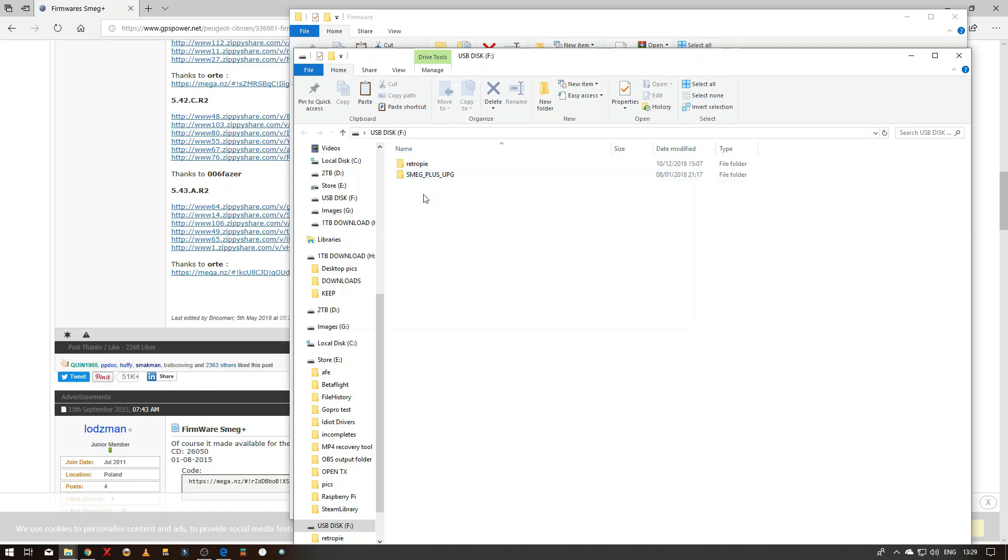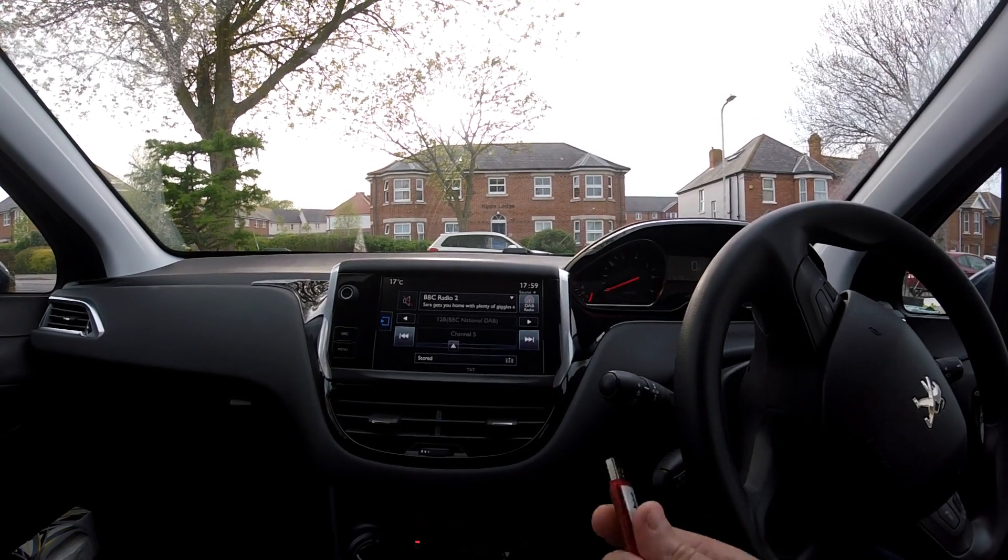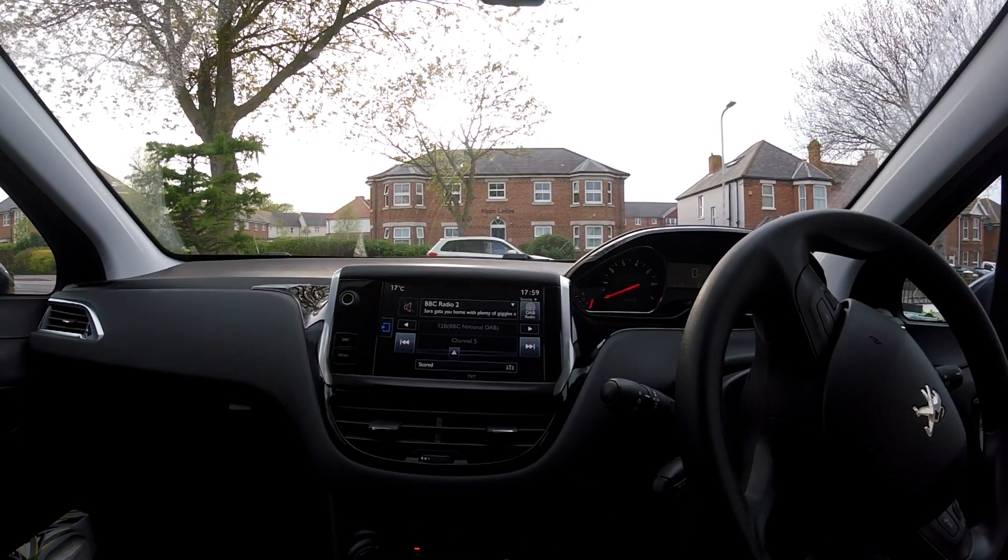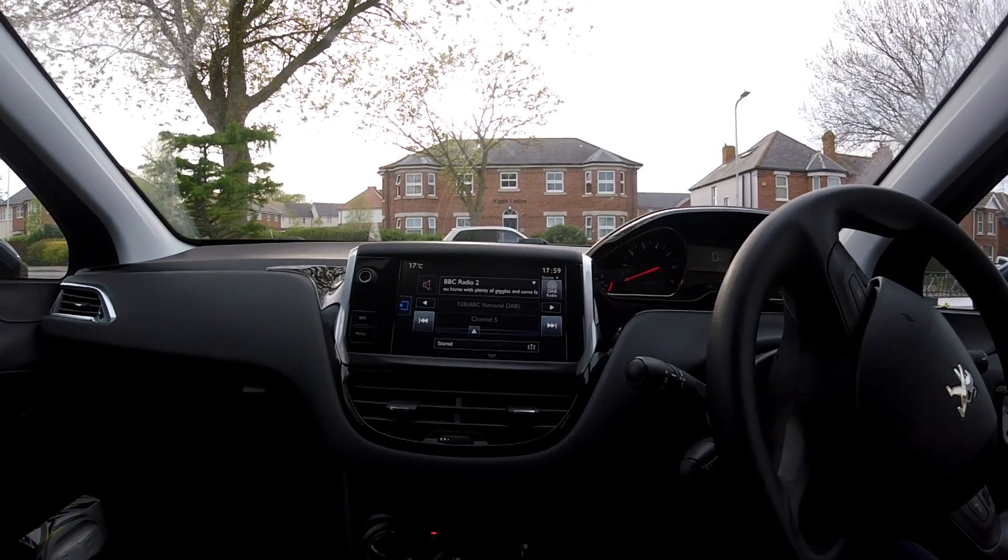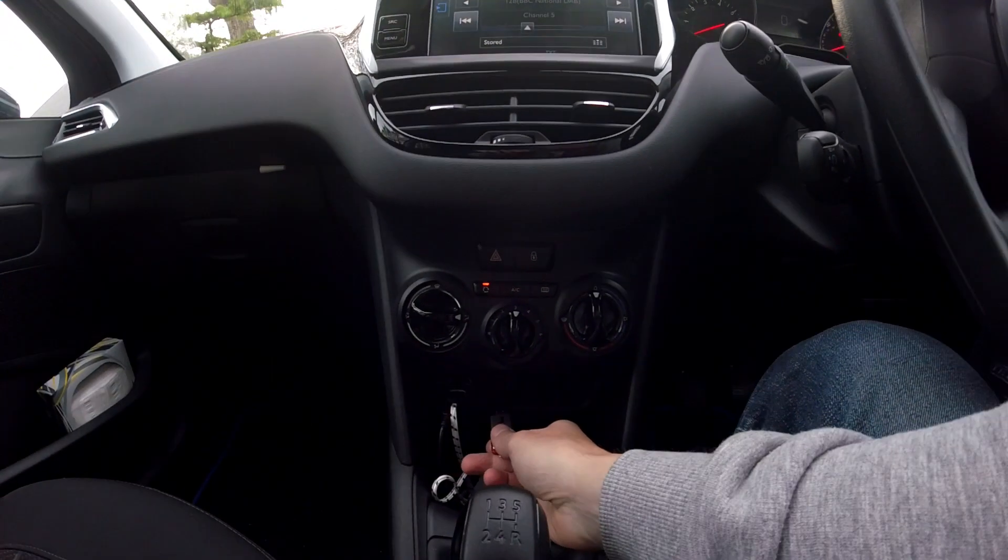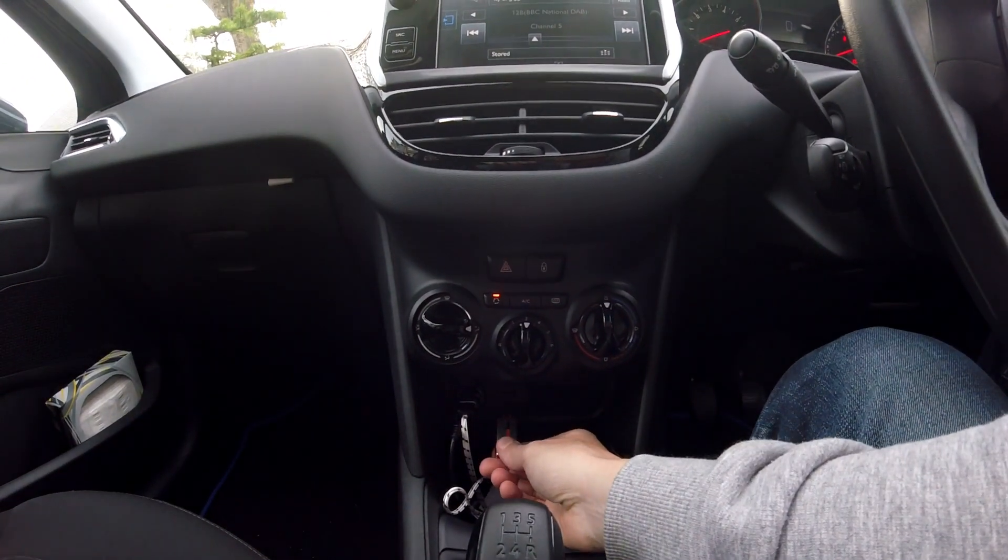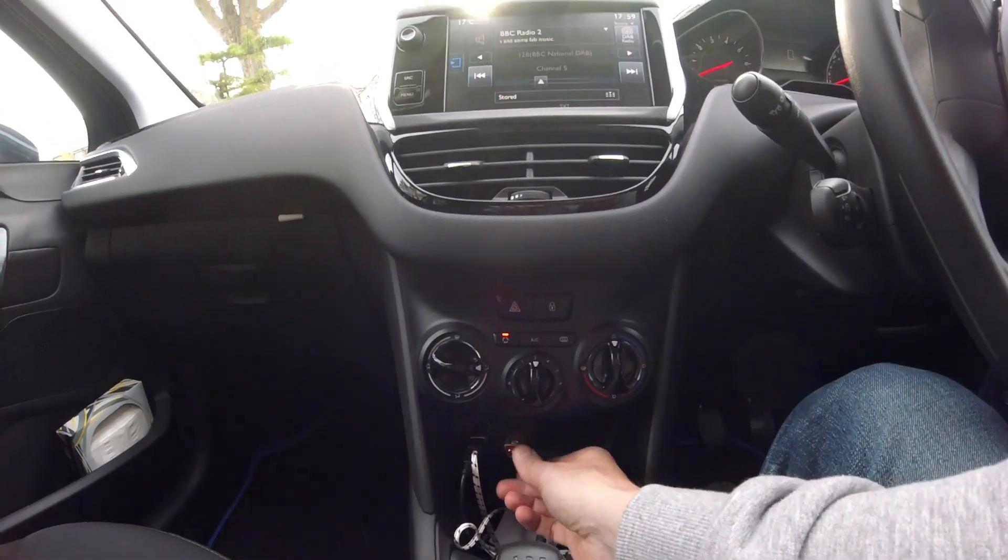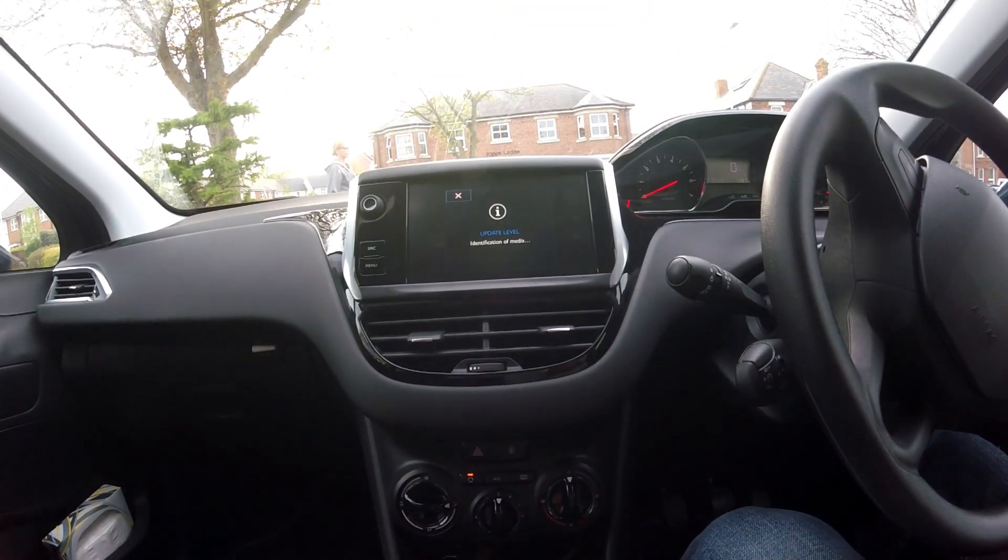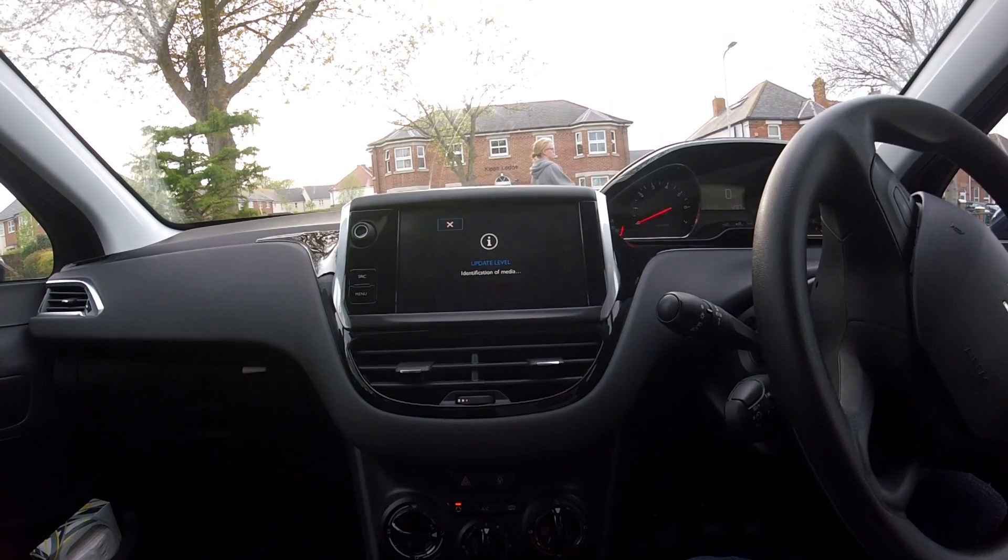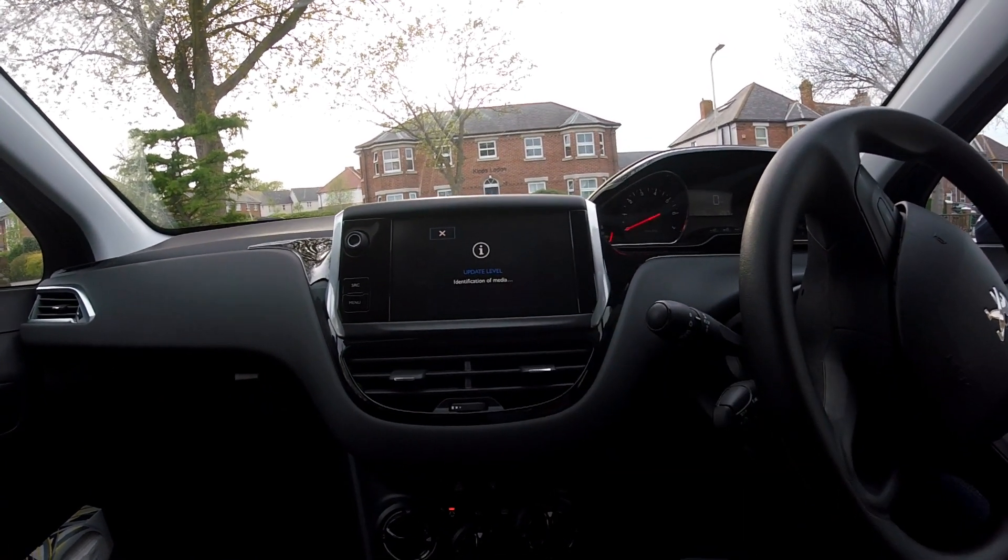Once you've put it onto your memory stick, all you got to do is take it to the car. Okay, so I've got the USB key with the software on it now, so I'm going to stick it into the USB port there and it will start reading it.